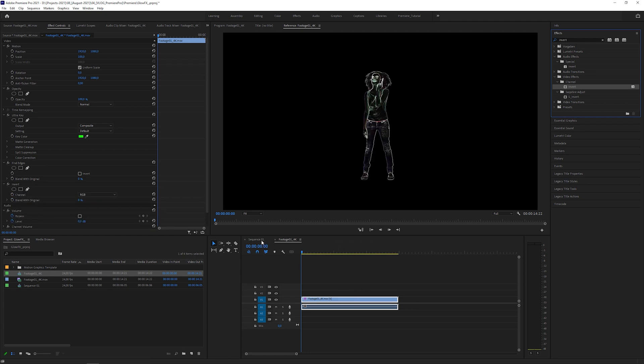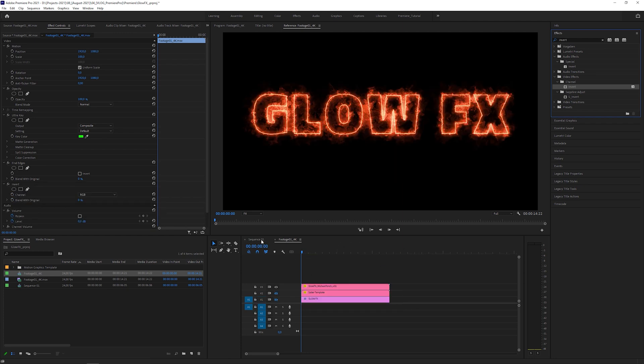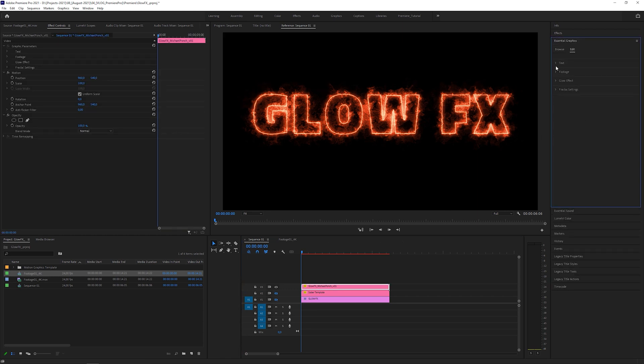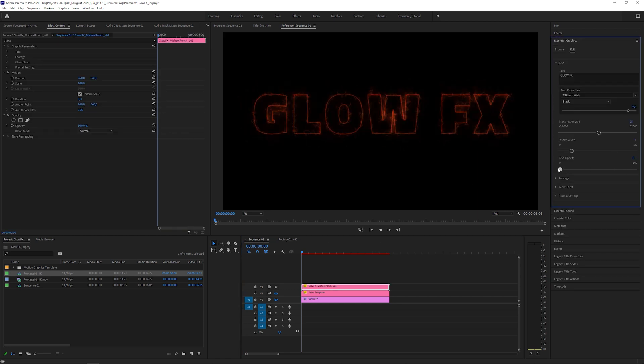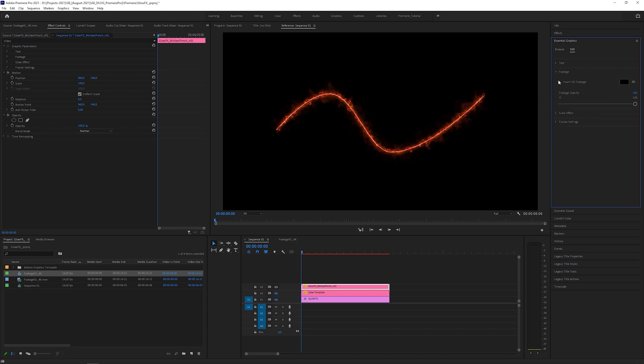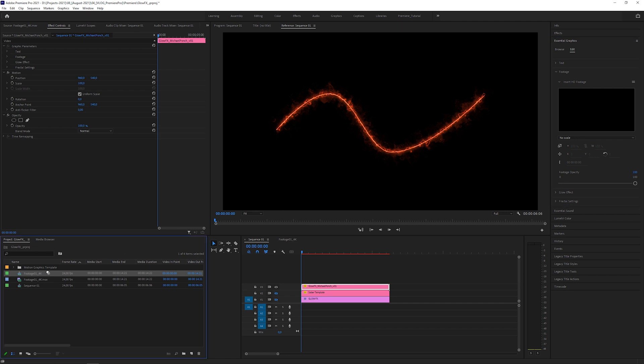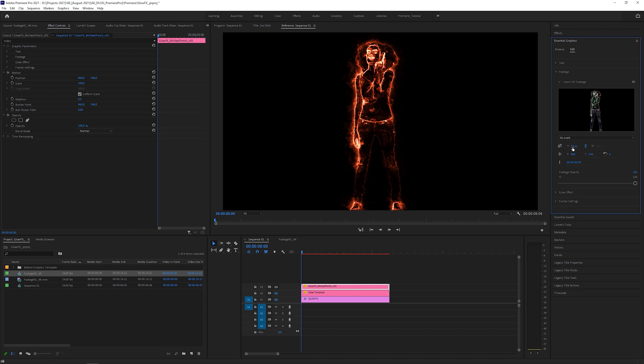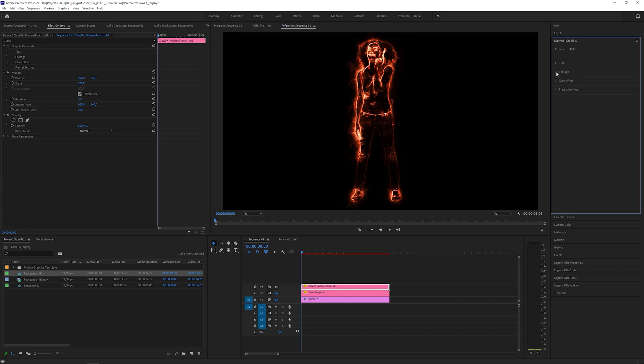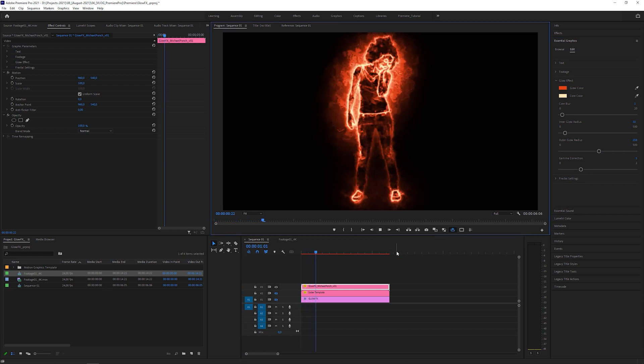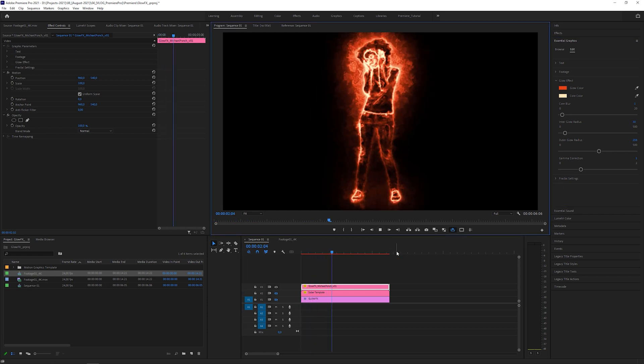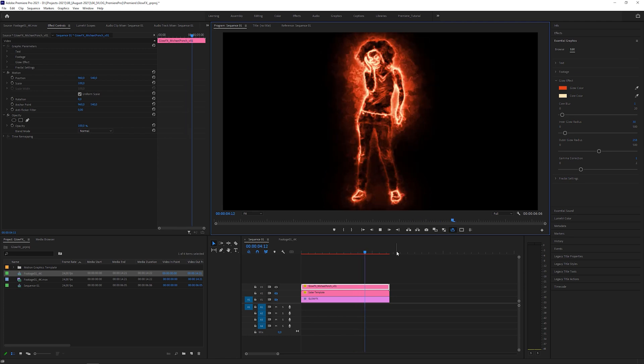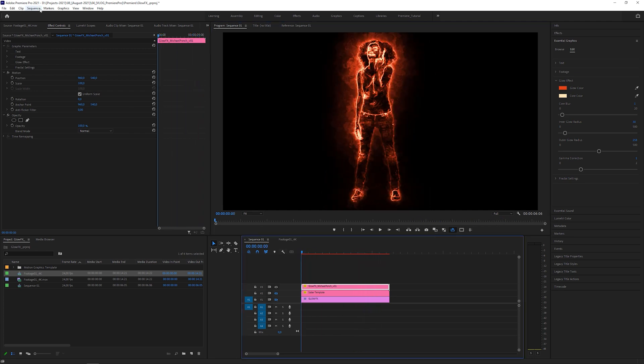Now I'm gonna return to the original sequence, go to essential graphics, set text opacity to 0, open up the footage group, set footage opacity to 100 and drag the footage sequence into the insert HD footage window. Look at this, you can use any footage for this effect. Just as a reminder, the original Saber plugin can only use text layers and masks.